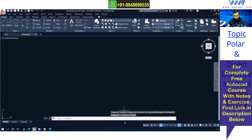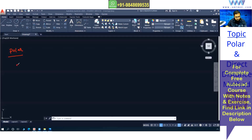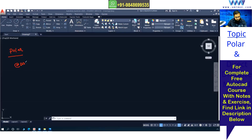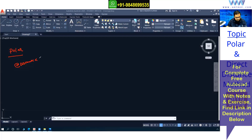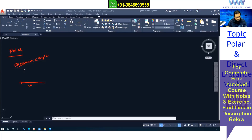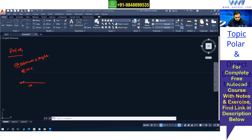The polar coordinate method syntax for drawing a line is: at the rate symbol, then distance, then the less-than symbol which represents the angle. You can find this less-than symbol on the keyboard near the Alt key. For example, if I want to draw a horizontal line from left to right with 10mm distance, the syntax is at the rate 10, then angle.